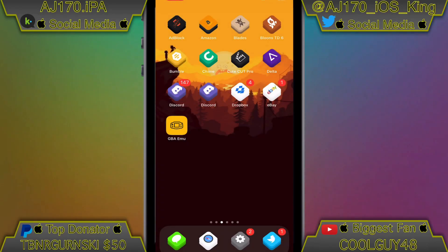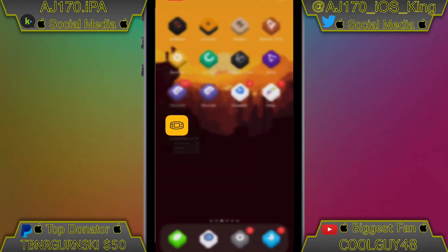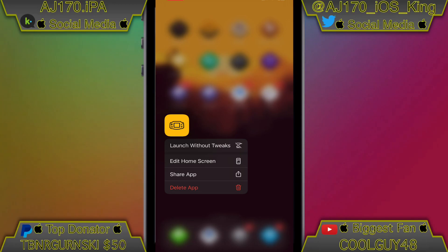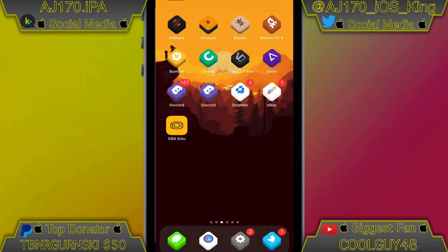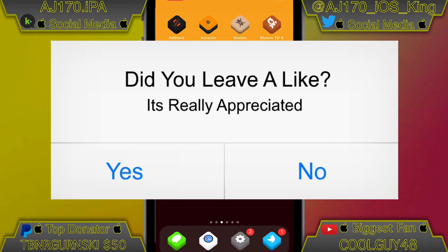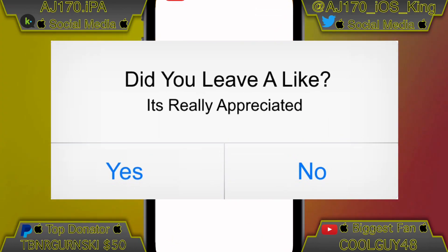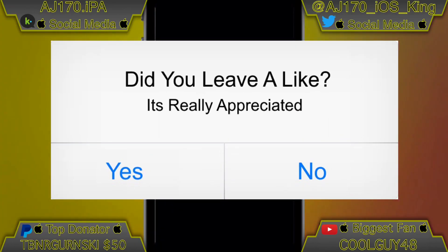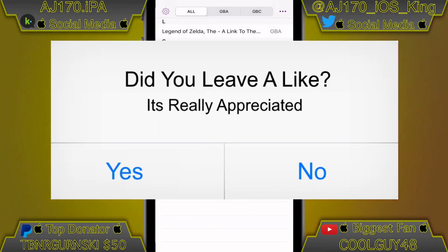Hey guys, what's going on? This is AJ170 here and today I'm going to be teaching you guys how to get GBA for iOS directly from the App Store. I'm going to go ahead and open up the app here and show you guys.